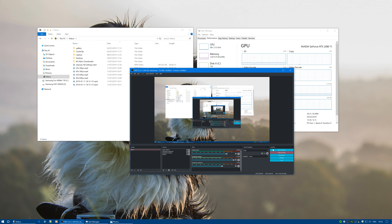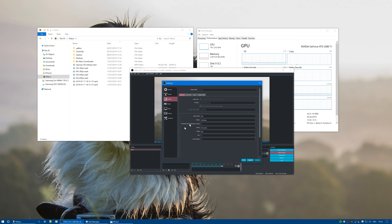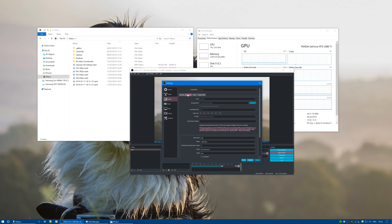NVIDIA and OBS have got together and released a new codec called NVENC. You go to Output, go to Recording, and it's right there — the NVENC H.264. I've got the new version, this is version 23.2. If you're running the 10 series, a lot of people think they've got NVENC enabled and it's all good, but they're clearly struggling recording 4K. The reason is that the NVENC encoder on the 10 series is still encoded on the processor.